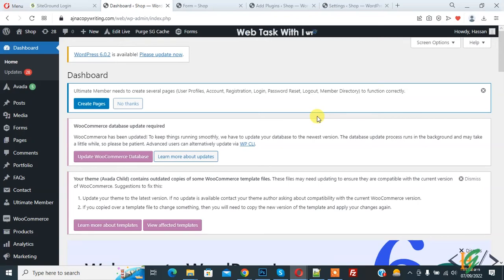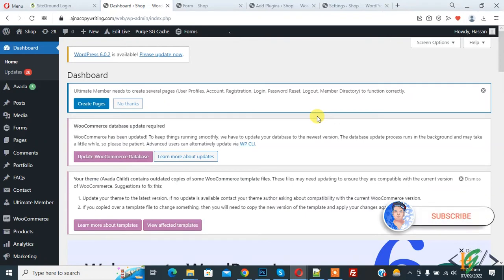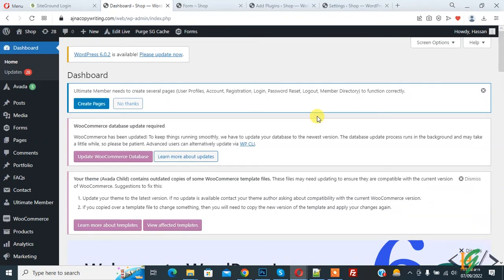Bismillahirrahmanirrahim, Asalaamu Alaikum, my name is Asan and today we are going to add PHP code without editing files in WordPress website. Before starting work, it's my request please subscribe to my channel, thank you. Now back to our work. Mostly we add code in function.php in the theme file, so we are going to install a plugin.